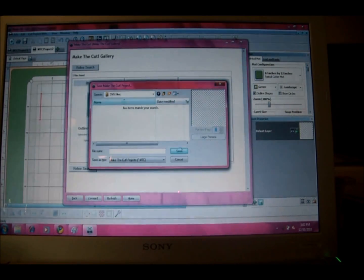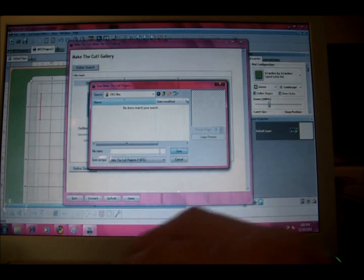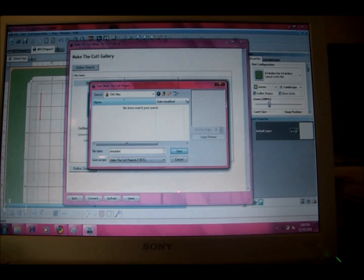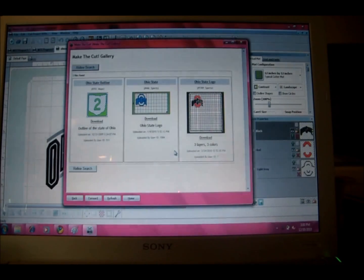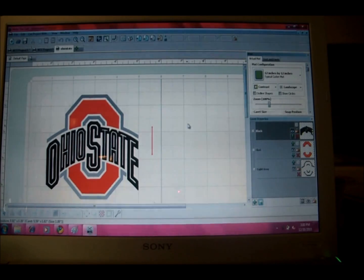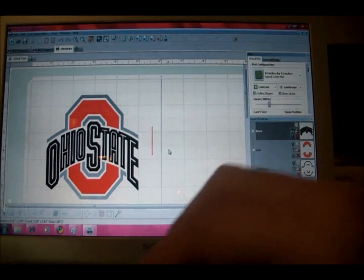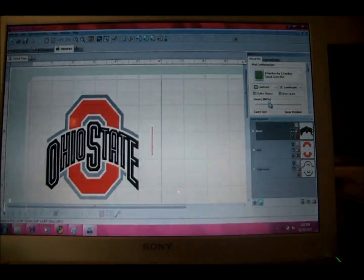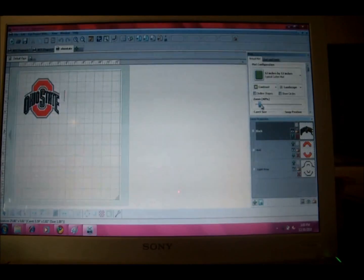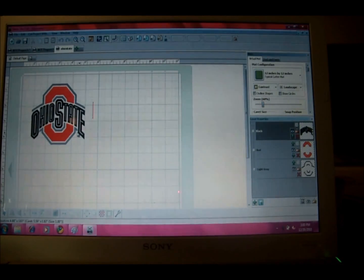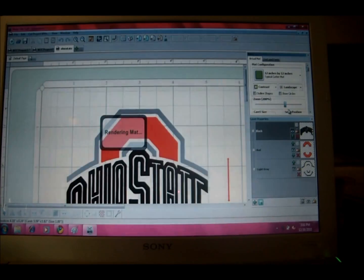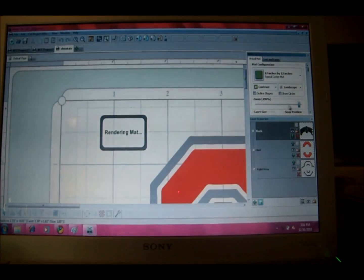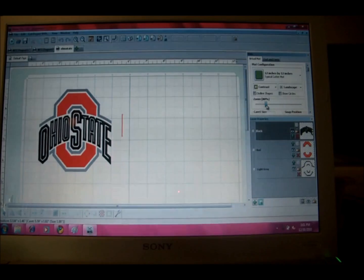So we're going to go and download that into my folder SVG files and we're going to save it as Ohio State. And then we can go ahead and close this search feature. Then I don't like to look at my mat this close up, so I'm going to zoom out a little. Much better. So you can zoom in quite a lot if you like to look at something super close. Me, I like to see the whole map.